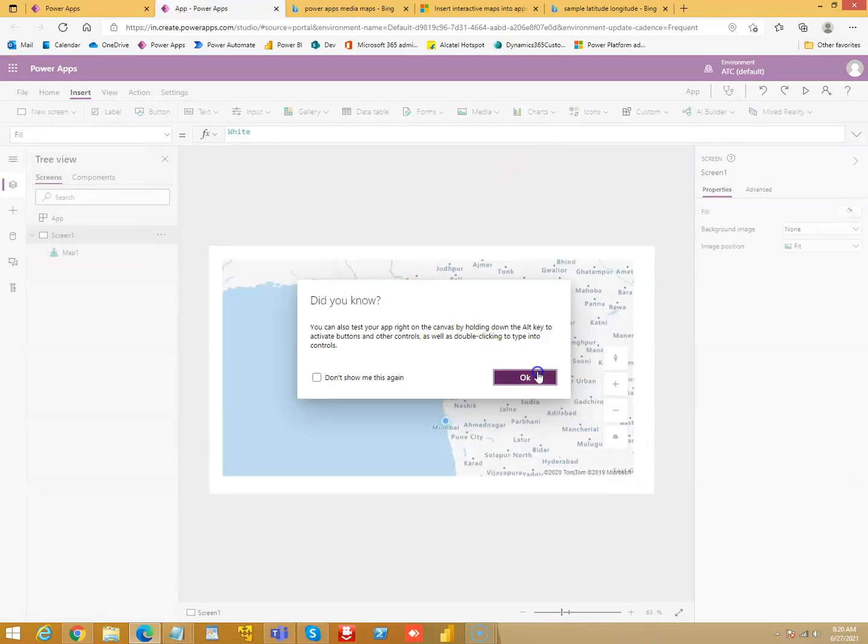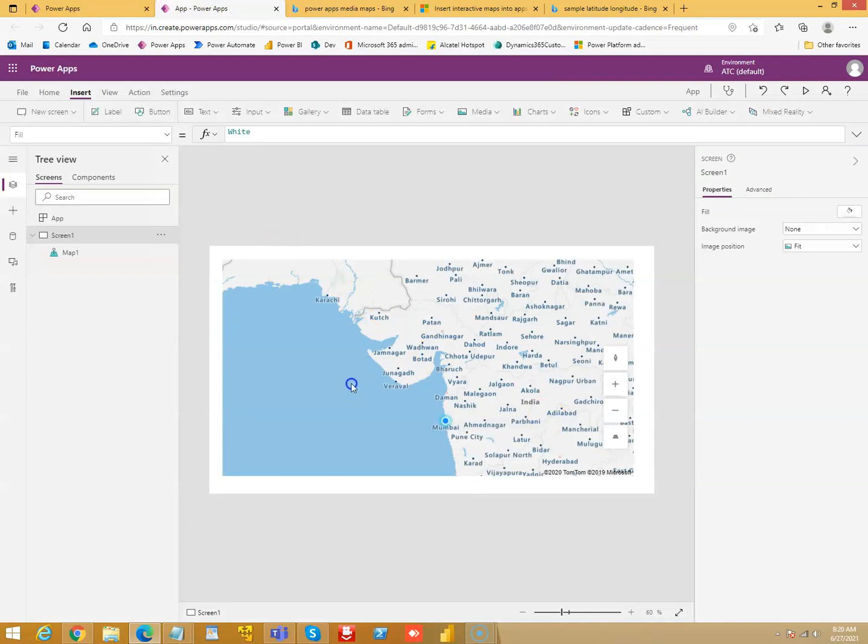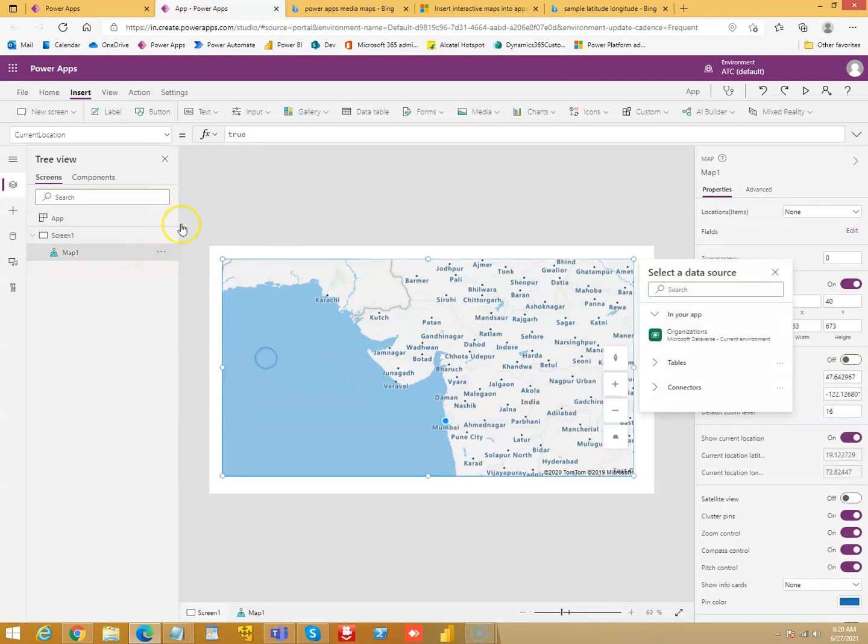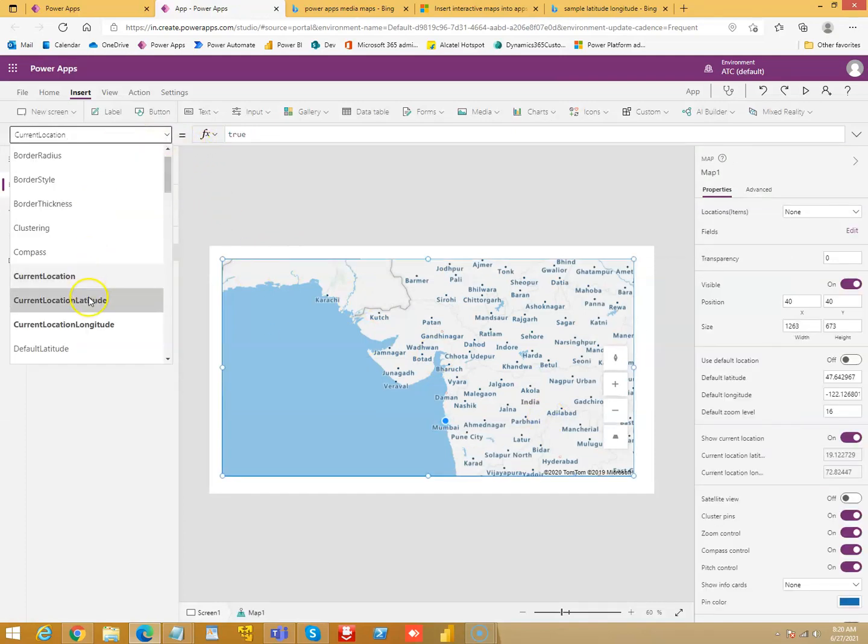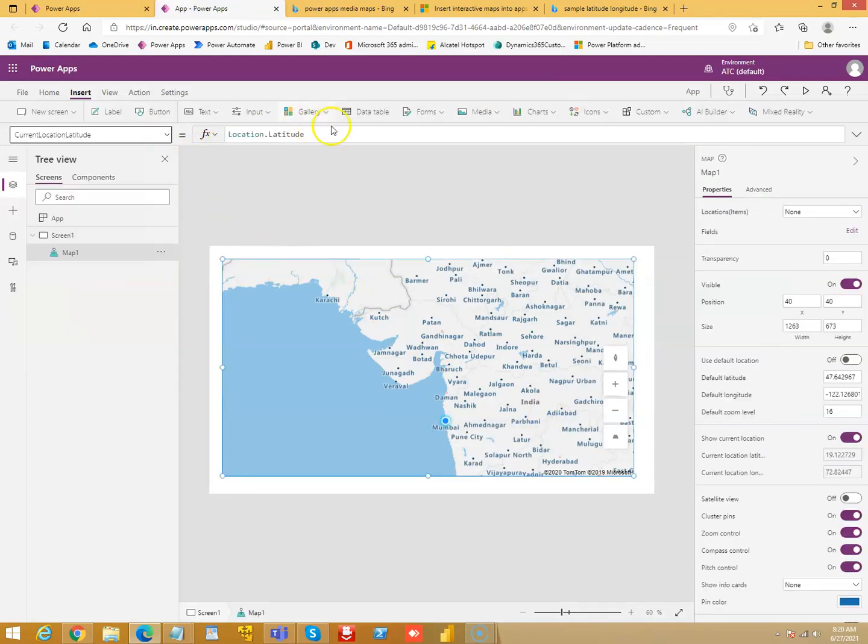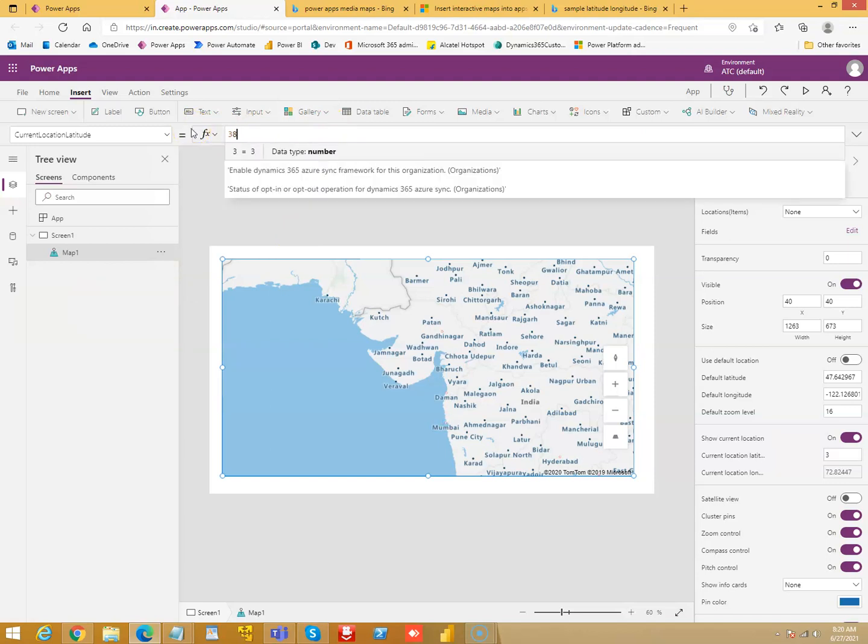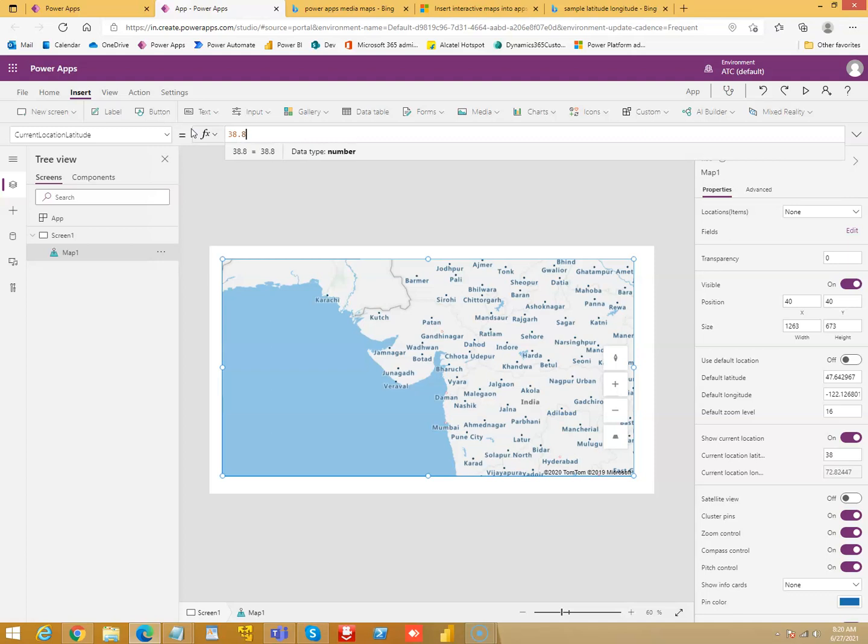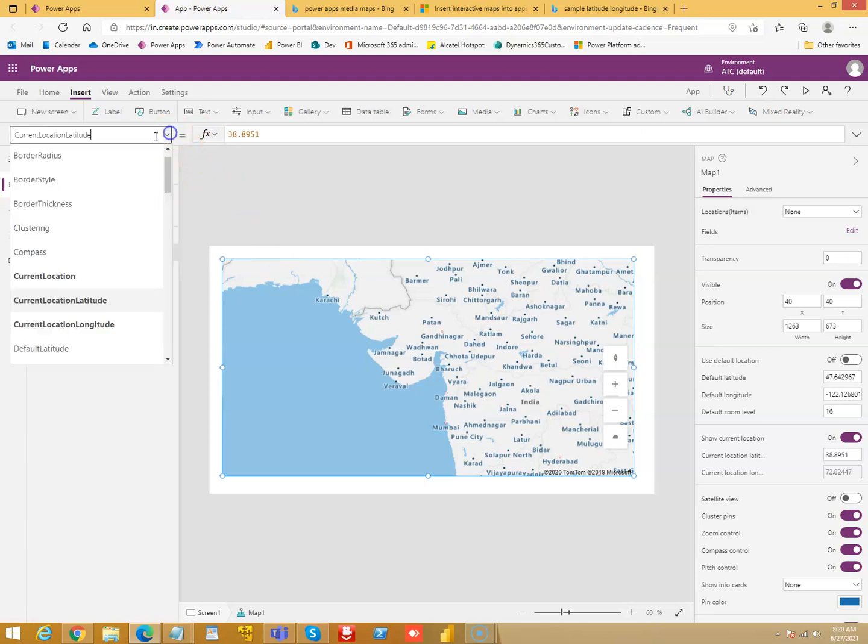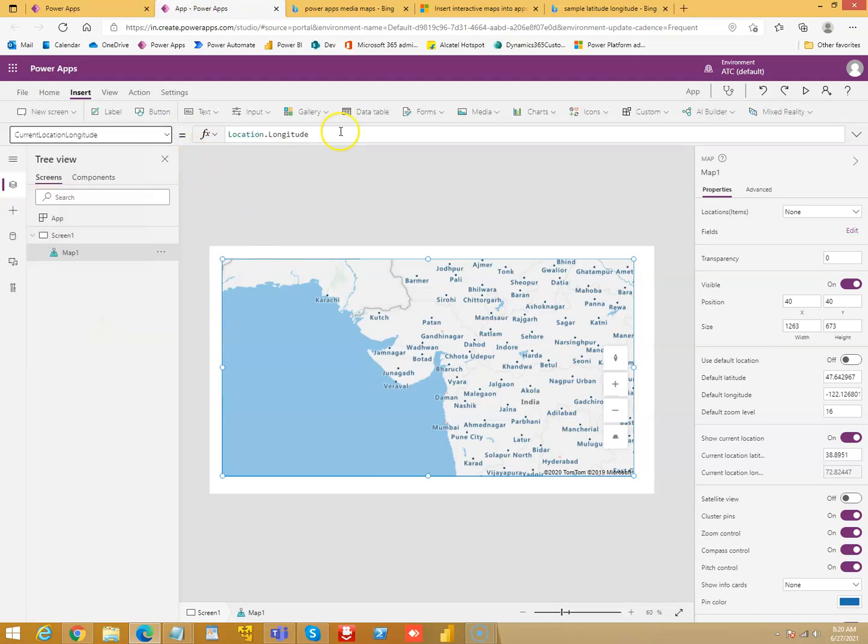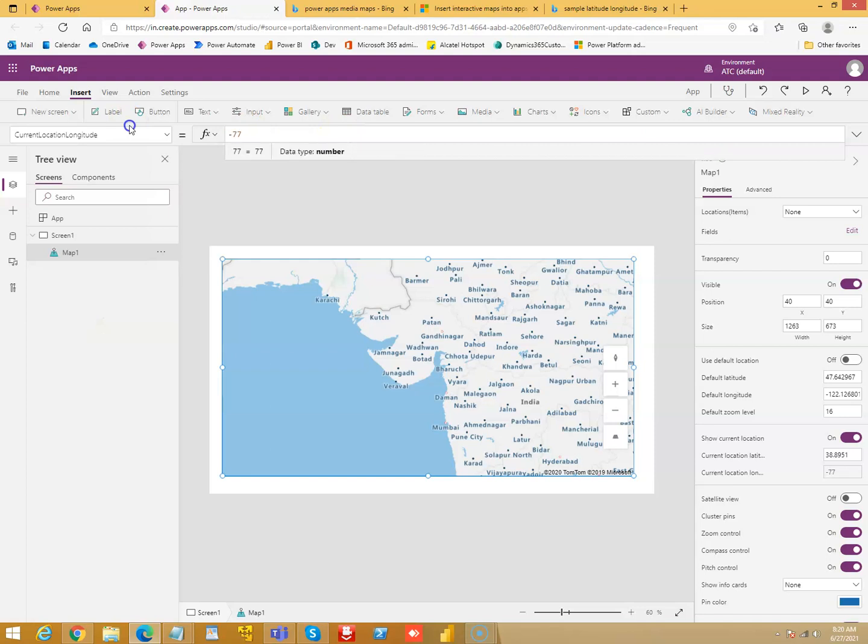Now, what? Current location latitude. Longitude 38.8951. Okay, and longitude, guess what? Yes, it is minus seven, seven point zero three six four.